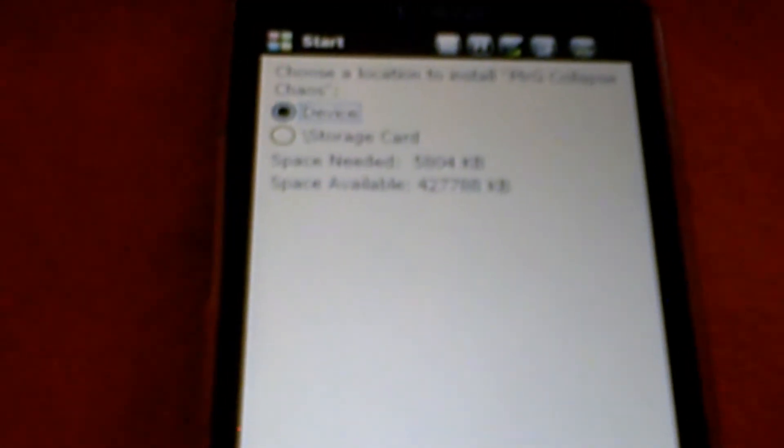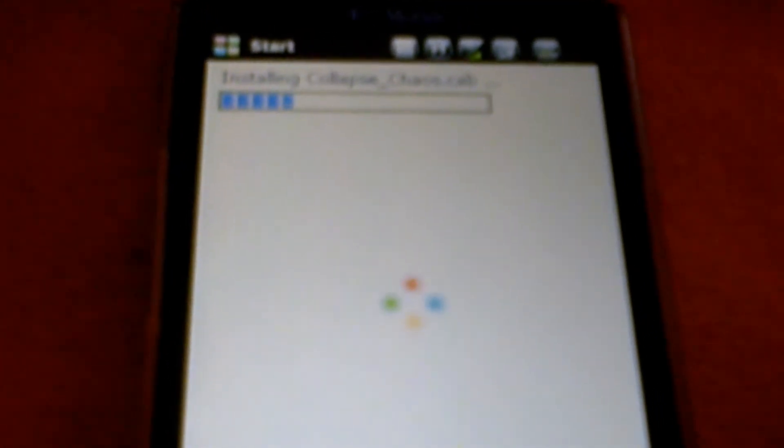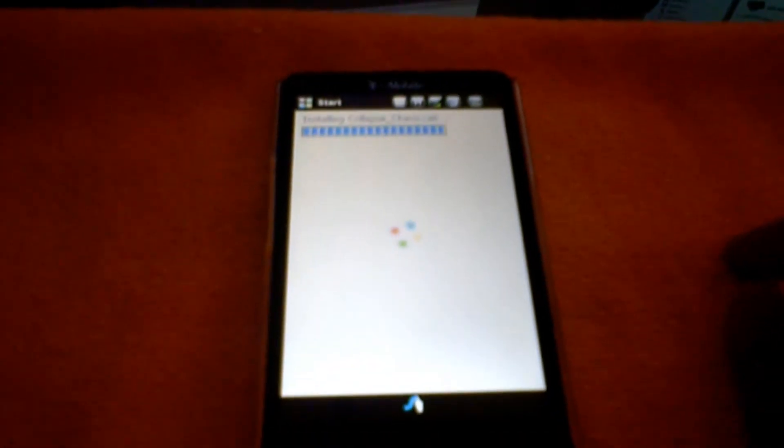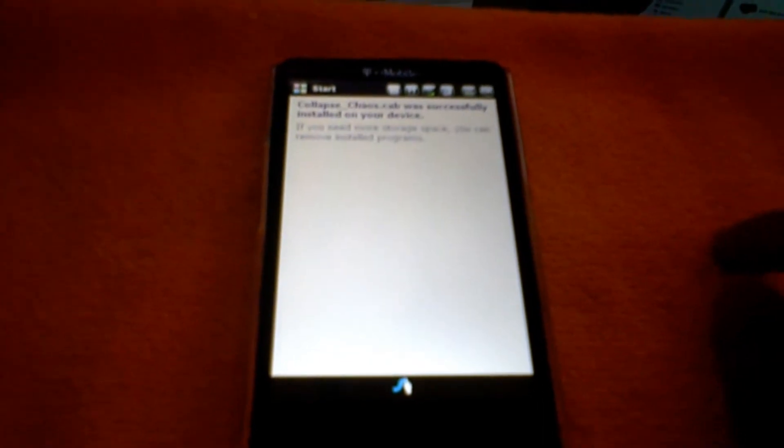Down at the bottom you're going to see the message. You want to click yes to install it. It's going to ask where do you want to install it — I usually install my games on the storage card. Hit Install. As you can see, it's installing. And there you go — that's how you install a cab file.